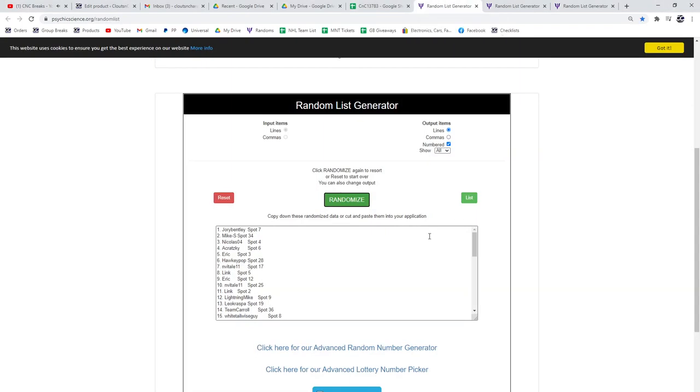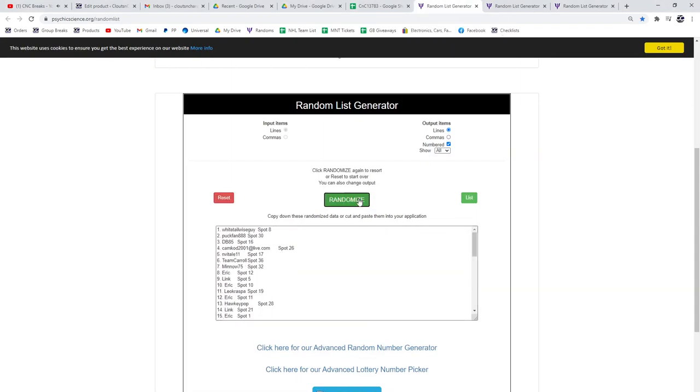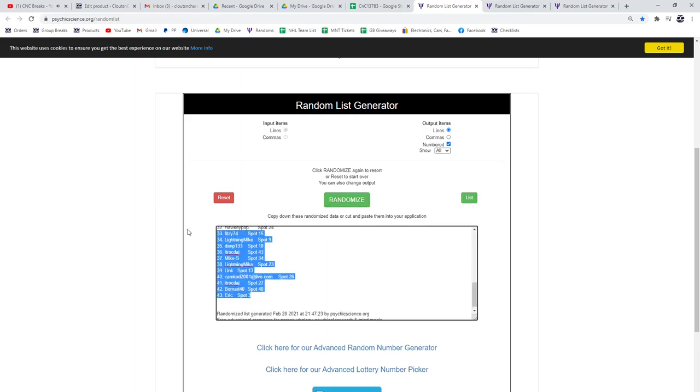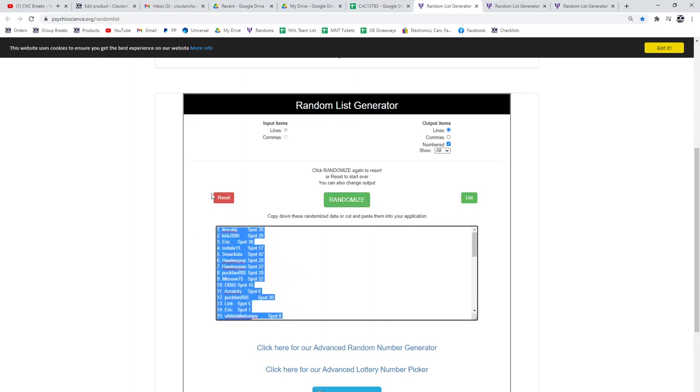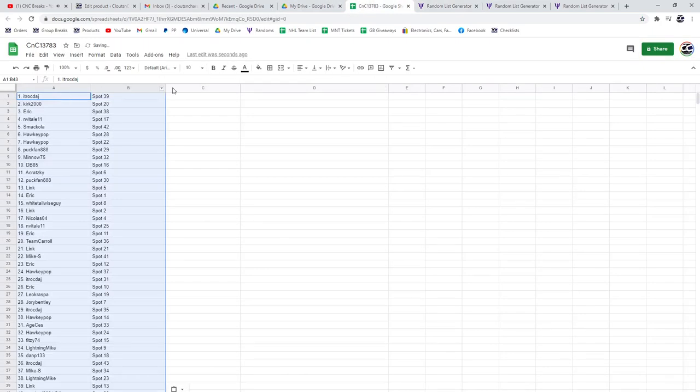1,783. Here's all the names three times. One, two, three. Copy, paste.